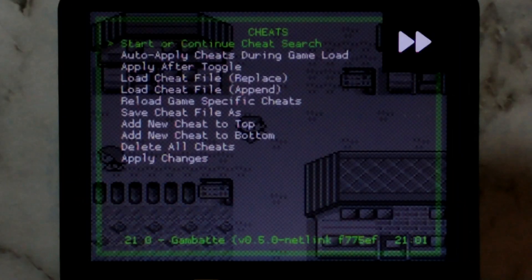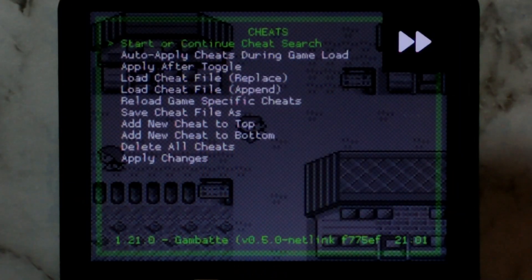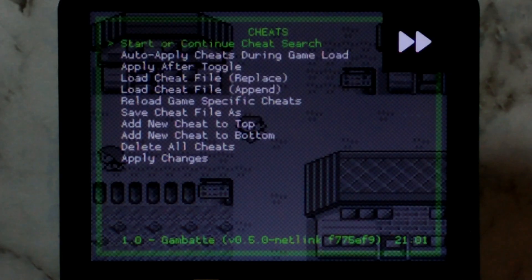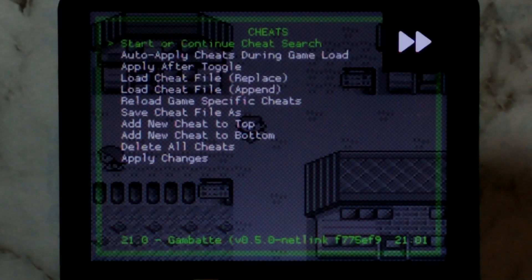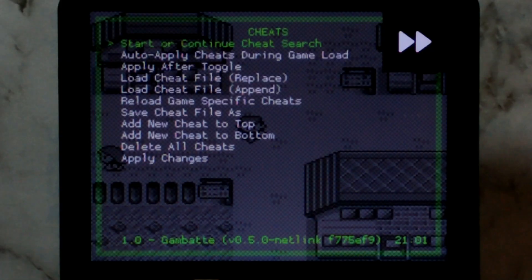There is also a built-in cheat search feature, but that can get a little bit complicated so we won't cover it today. If it's something you want to see in the future, please let me know down below. As you can see, cheats are super easy to use. I think that'll do it for today. If you have any questions or comments, let me know down below.